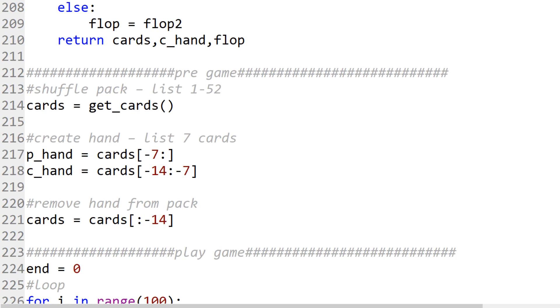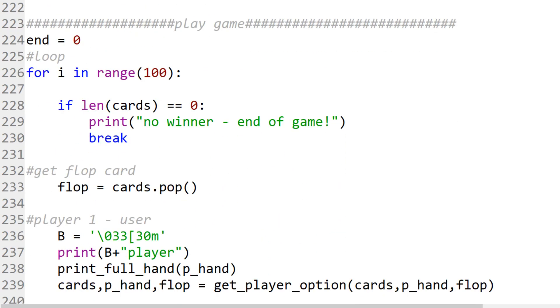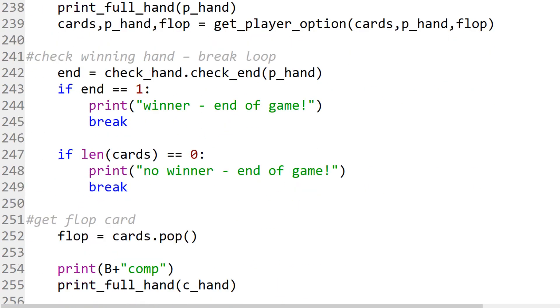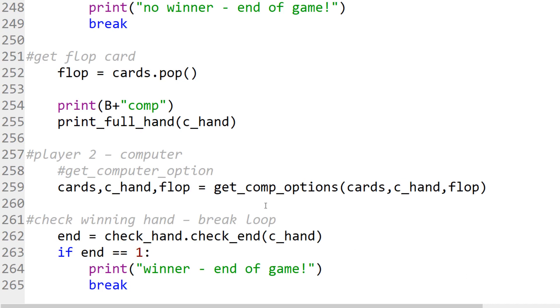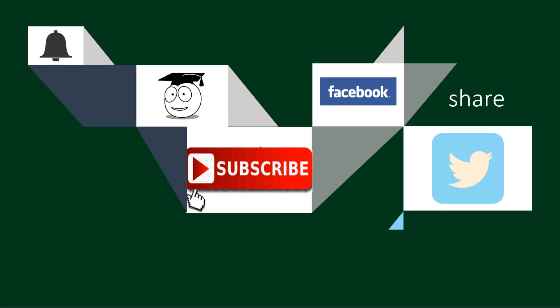At the start of the game we create the cards, shuffle the pack, deal the two hands, and remove those hands from the pack. In the loop, we check for remaining cards, run player options, check for a winning hand, then do the same for the computer — check for cards, show the flop, show the hand, get computer options, and check for a winner. Thank you for watching. Please subscribe, like, and share on social media, and click the bell for notifications to keep up to date with new Python videos.